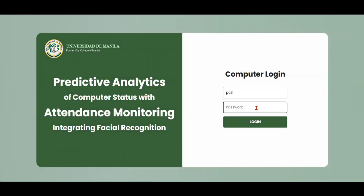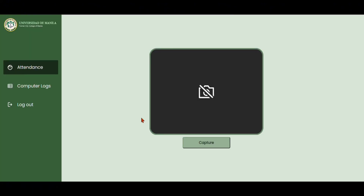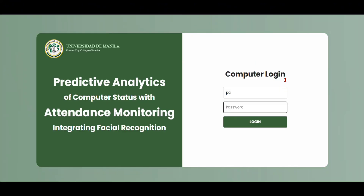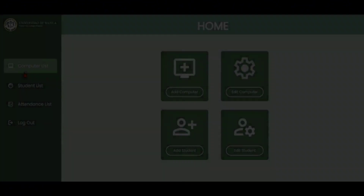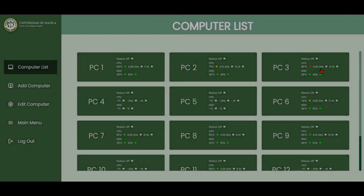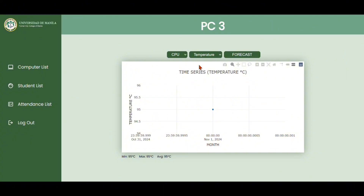So, if we log in using PC3, the system will automatically get the data of CPU and HDD status of it. After running PC3, we can now see the CPU and HDD status of it.